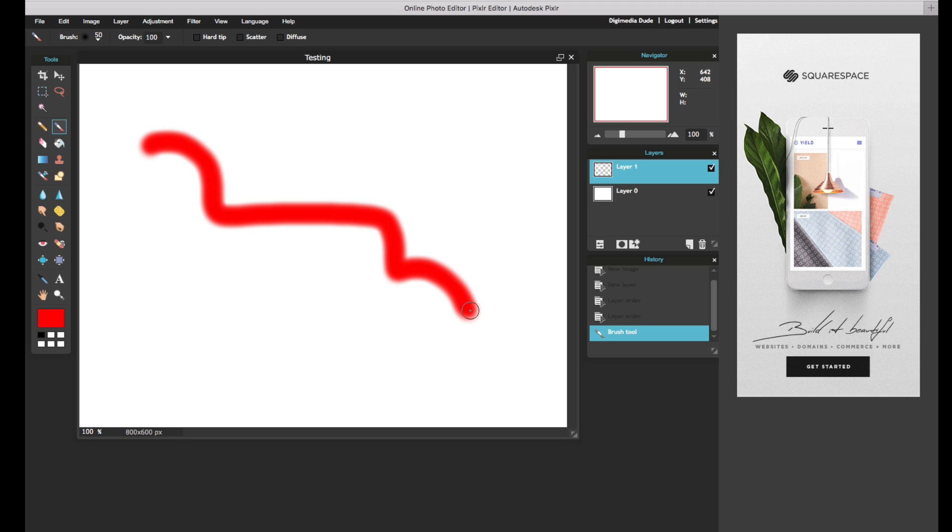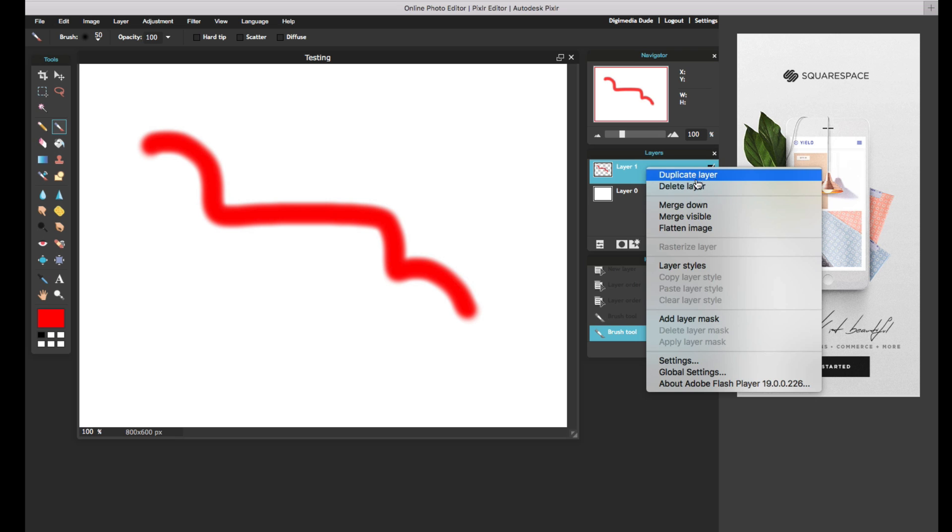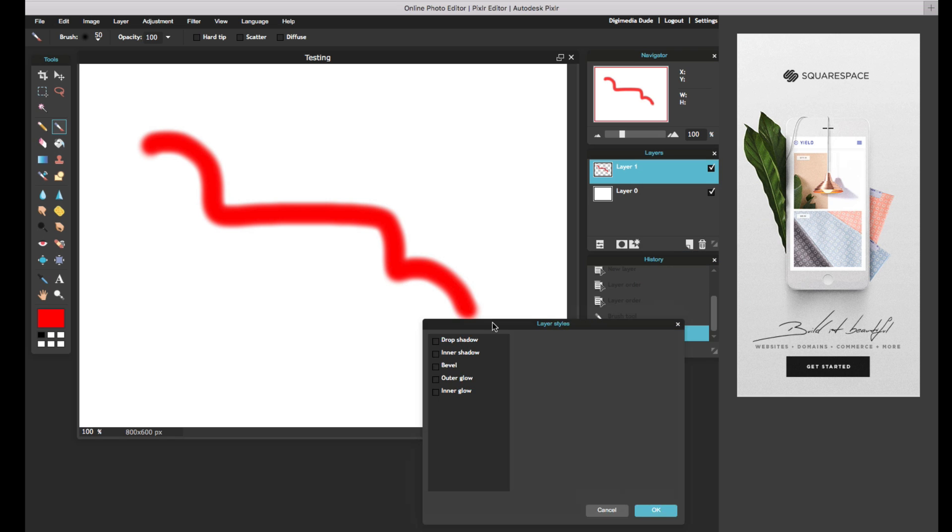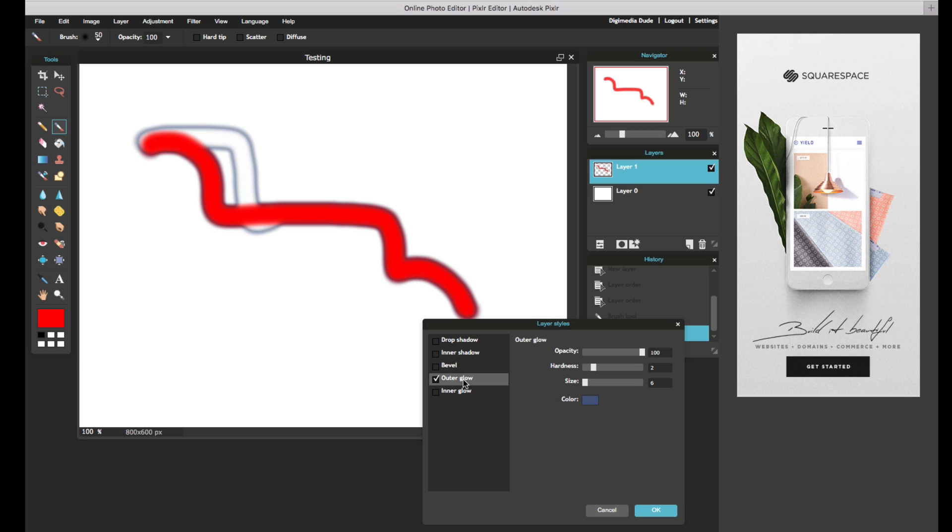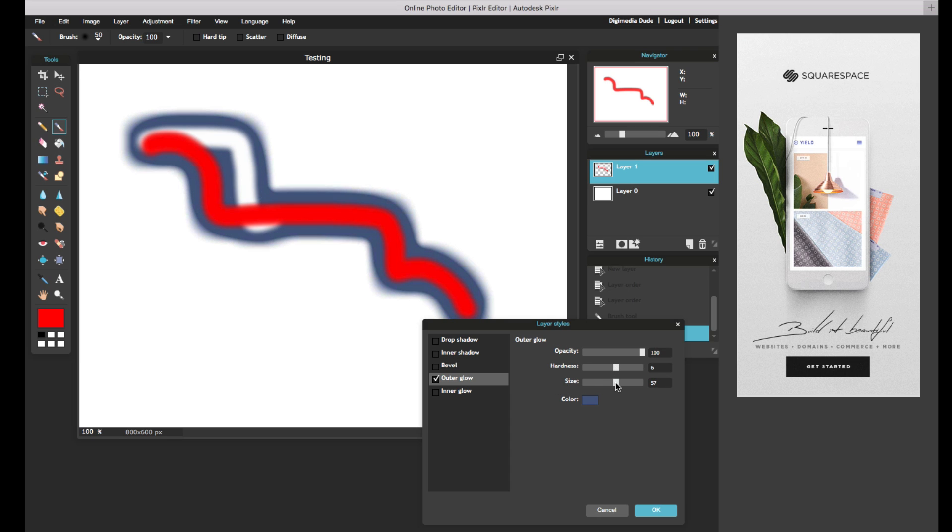Now I can go into the layer. I can right-click, and I can say, just like in Photoshop, you can merge layers. You can flatten the image. You can duplicate the layers, but I'm going to go to Layer Styles, and within here, you can add drop shadow, inner shadow, bevel. You can see everything that we can do. Some of them have options. For example, if I do Outer Glow, you can see, you can have the hardness, you can have the size, a variety of things.